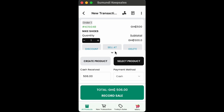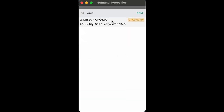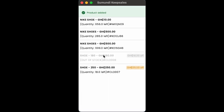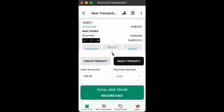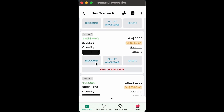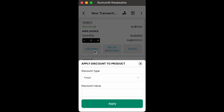You can repeat this step for a number of products that you want to sell to your customers. Click on the arrow to get a bigger view of the product selected. You can change quantity, add discount, or delete product if you want. You can even remove discount if you so desire.